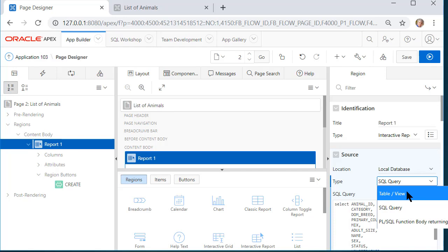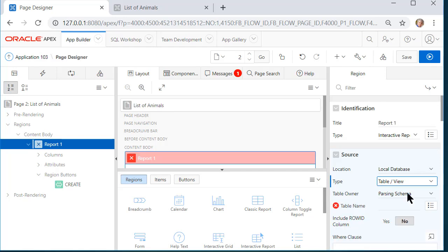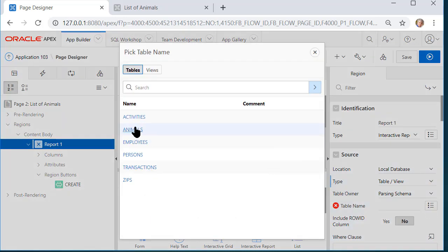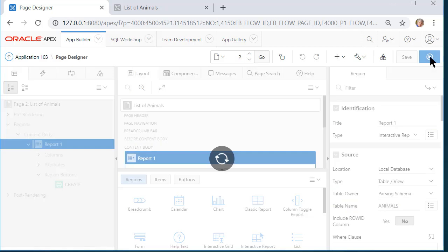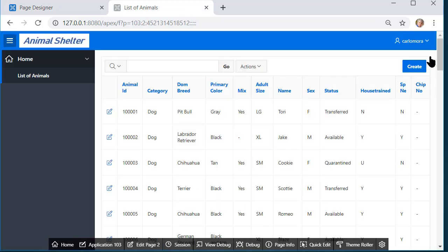Notice what happens though when I do that, the property needs to know what the table name is. So I need to go back to animals and then run that to make sure that everything still works.